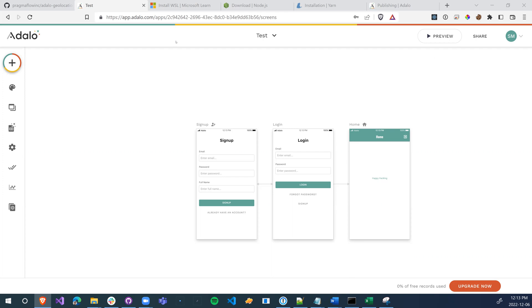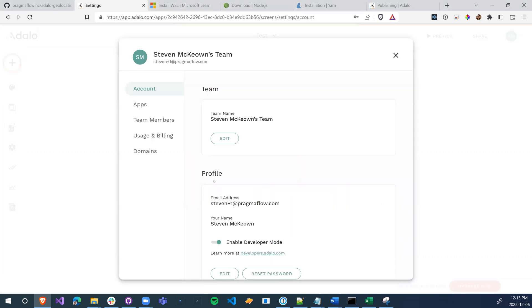So the first thing we're going to do is go into our Adalo account, make sure we have developer mode enabled. So we go into the settings and we enable developer mode.